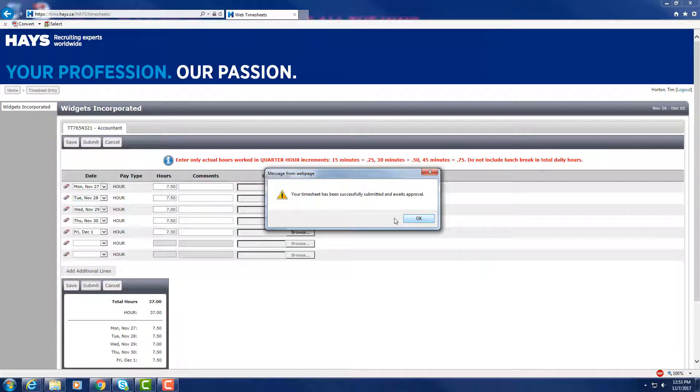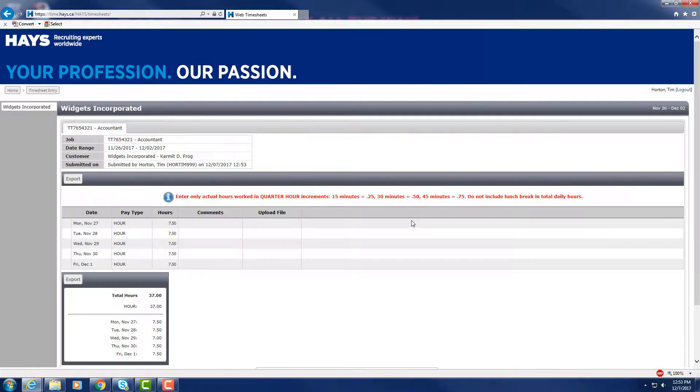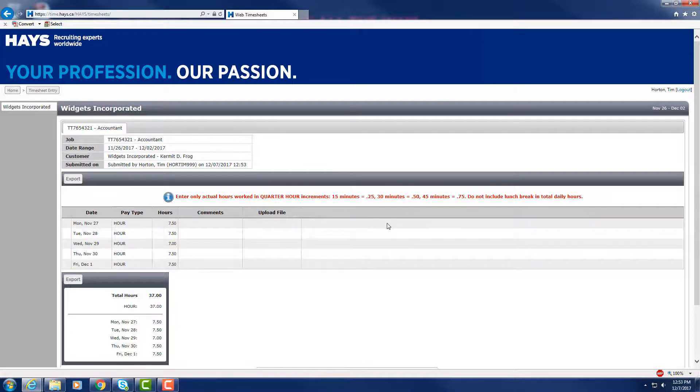If approved before the payroll deadline, your hours will be processed for payment by that Friday. If rejected, you will receive an email notification and the timesheet will be sent back to your care, where you must revise and resubmit once more for approval.